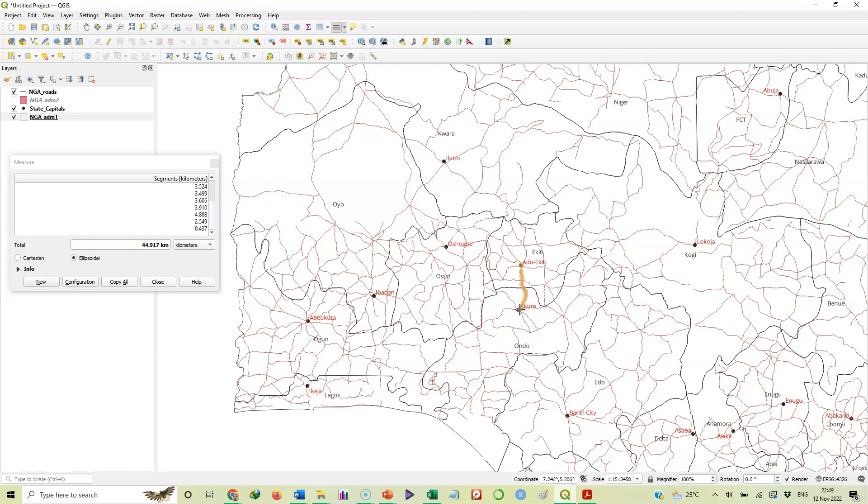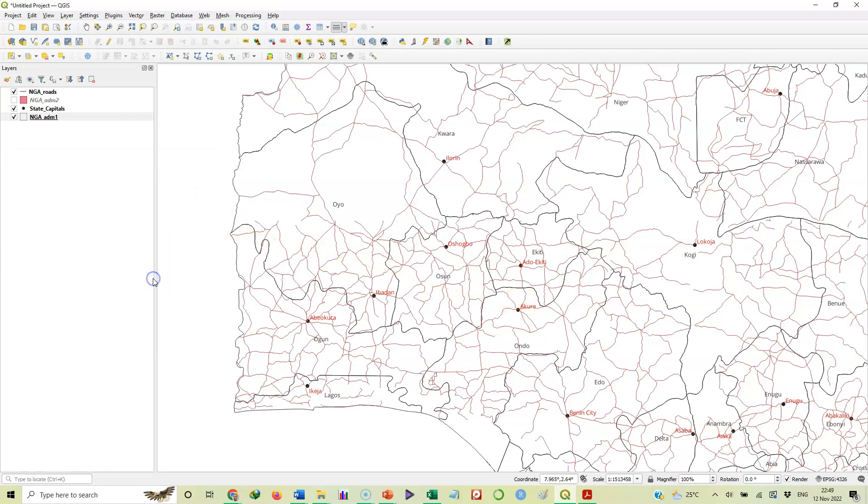That is how to use the measure tool in QGIS to measure distance between locations. If you want to use the same tool to measure area of a polygon, we'll look for a polygon here and trace it out to see what the area is.